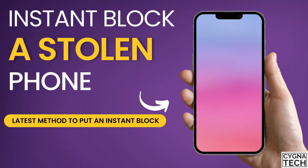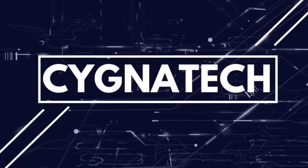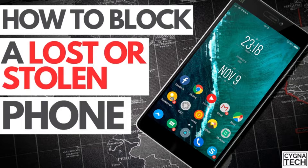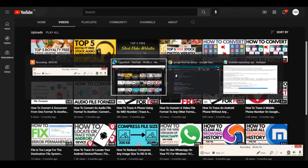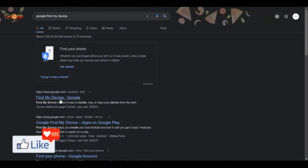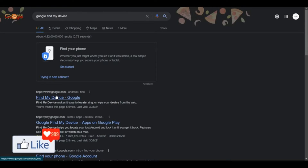In today's video, I'm going to show you how you could block your Android device if you may have lost it or misplaced it. The first thing you need to do is get onto Google and type in 'Google Find My Device.' Google will give you all the suggestions, and you need to get onto the website for the Find My Device option for your phone, tablet, or whatever Android device you're using, which has an IMEI number.